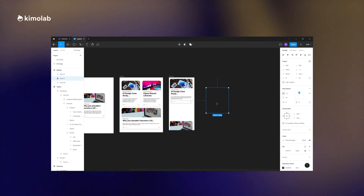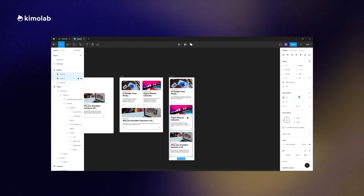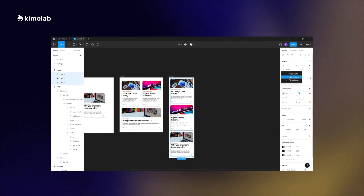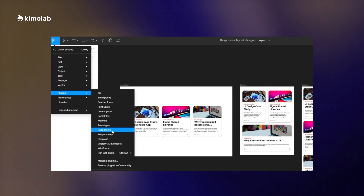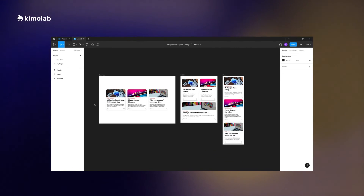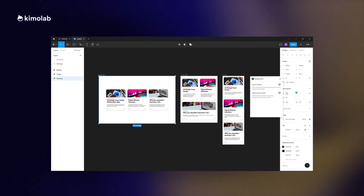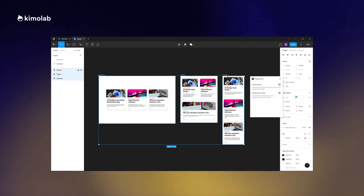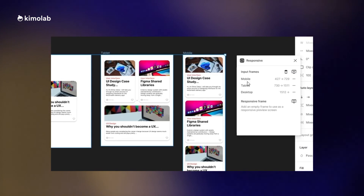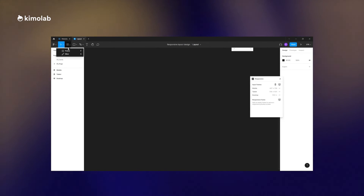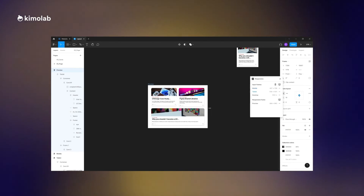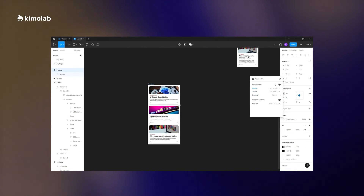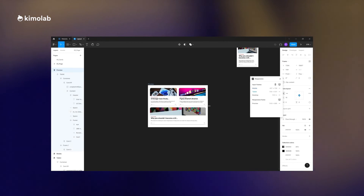Now our main pages are ready. We are using the Responsive plugin to define our breaking points for the page by selecting the frames and clicking the icon. All we need to do is create a new frame and set it as the preview frame. This is how the plugin works — it's very easy to create a responsive layout and pages.